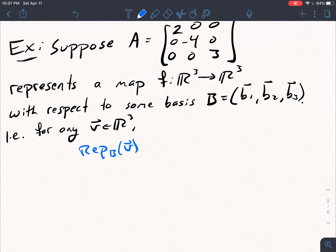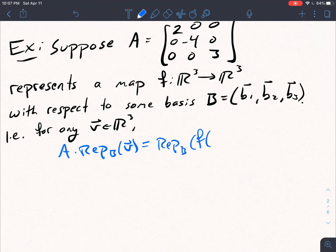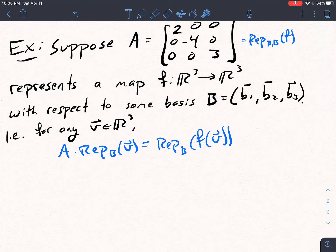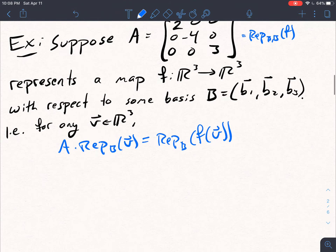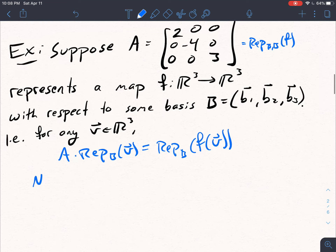To understand why this is useful, I first have to remind you what it means to represent a map. For any V in R^3, if I take a representation with respect to our basis of our vector and multiply that by A, then that should give me the representation of F of V with respect to our basis B. This is because A is equal to the representation of F with respect to B, B for the domain and codomain.